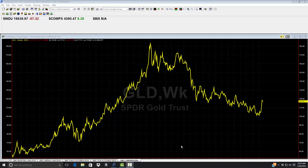As everyone knows who follows us, we pretty much trade algos — very short, proprietary algos — on a very short-term basis and extract our money from the market. However, it's always good to come back to some old school charting, which built these algos, and to see where we are with the markets. We're at a very interesting time.